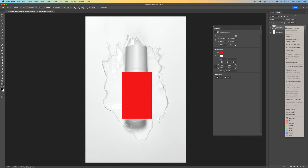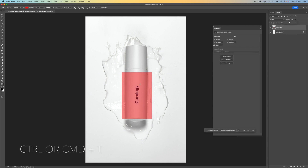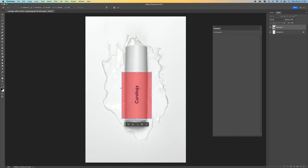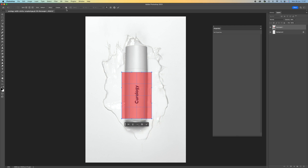We want to convert this to a smart object, so right click and come down to convert to smart object. Now I'm going to lower the opacity to around 50% just so I can see underneath and get a better fit. Press Ctrl or Command T to transform, then right click and select warp. Come to the top where the little cog is, click on that and select always show guides — that gives you lines so you can place it better.